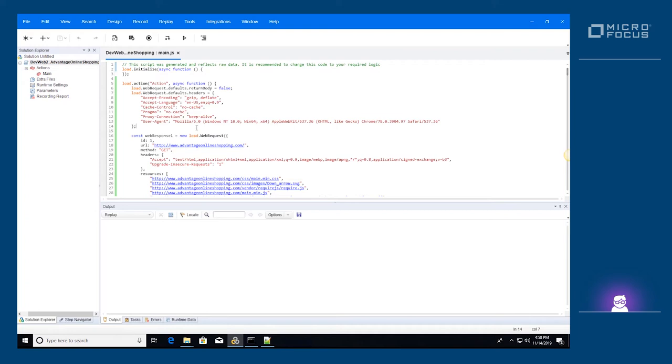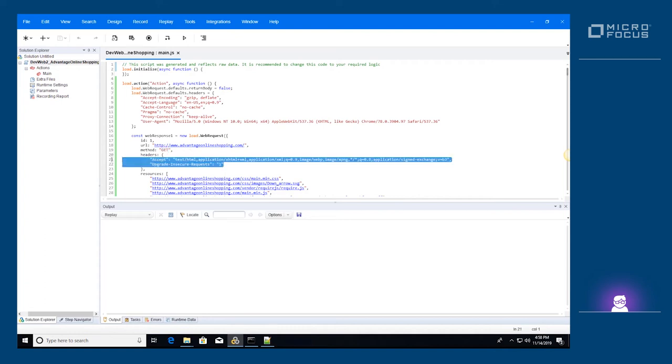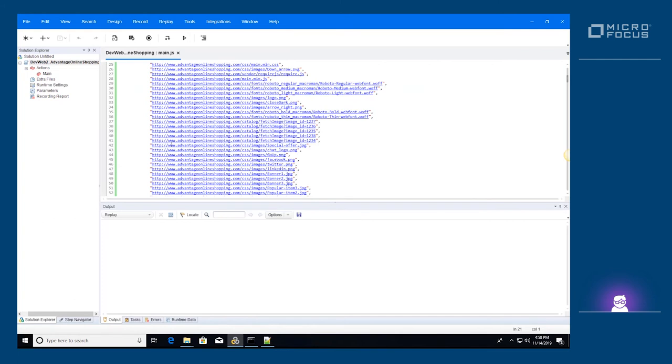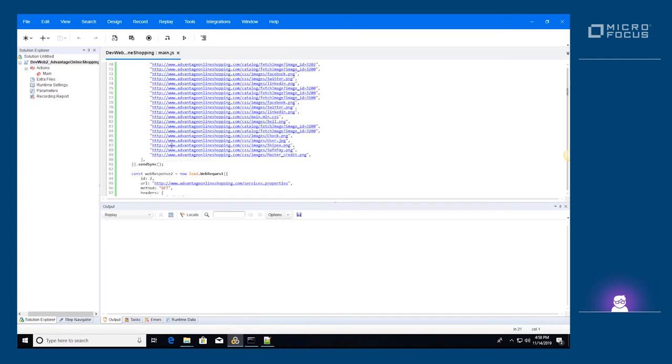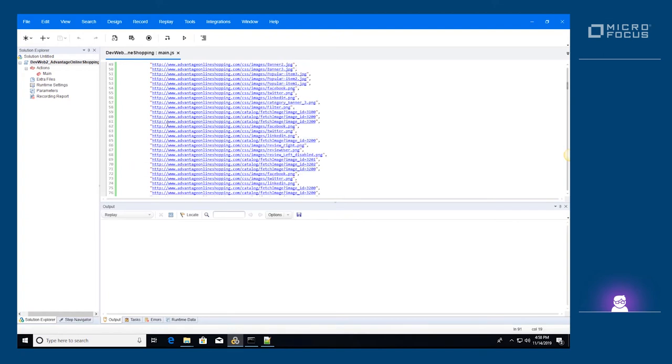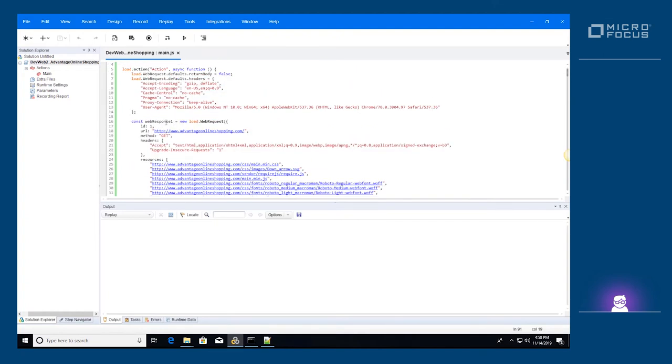The first WebRequest will retrieve the home page of the Advantage Online Shopping website. We set the URL property to the home page and the method to get. We can also add some headers and all the resources the page should download once it is loaded. At the end we call SendSync to dispatch the WebRequest. The result of this invocation is a WebResponse object. A synchronous request will stop the execution of the script until the response arrives.